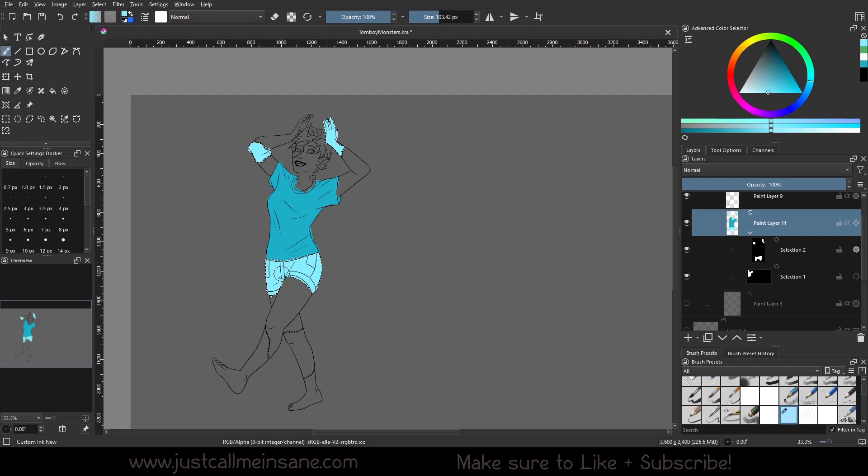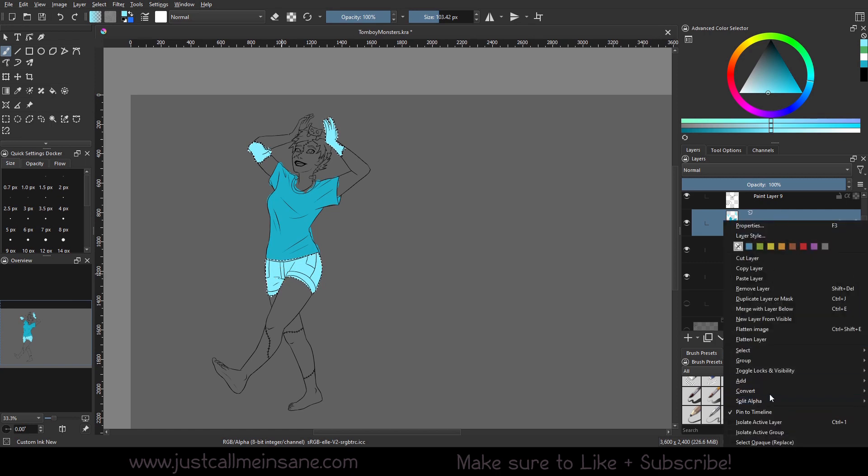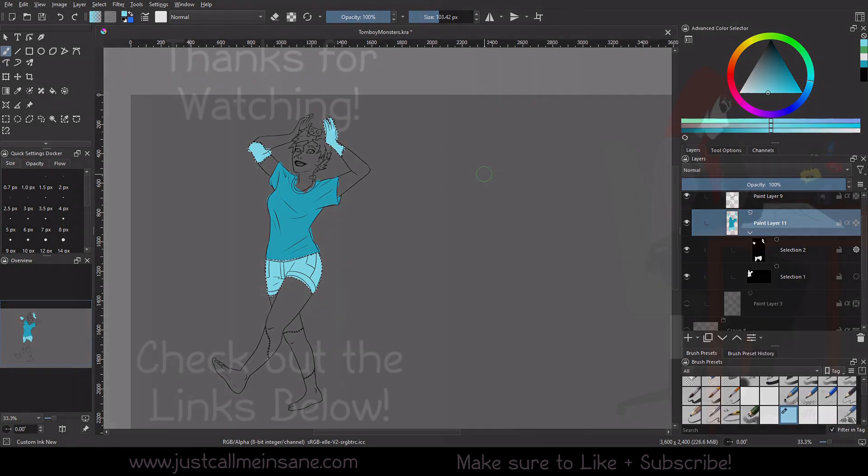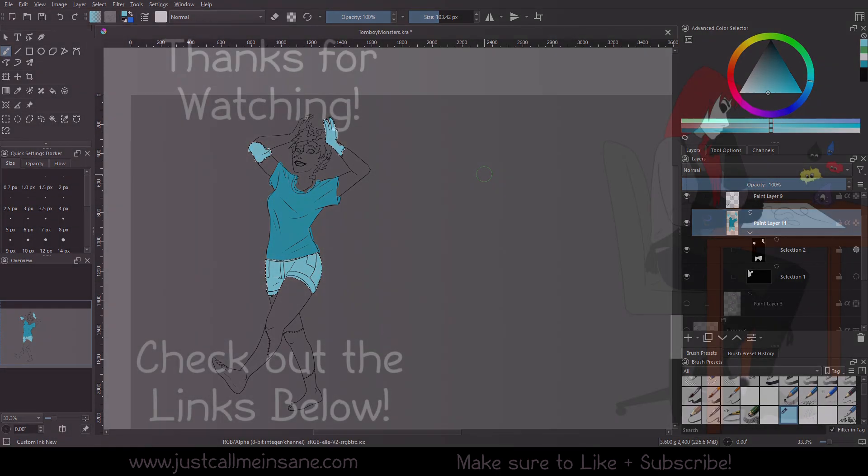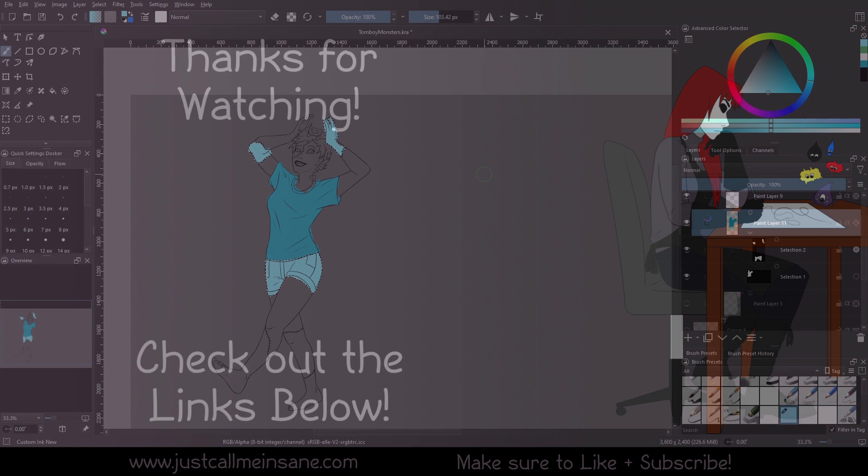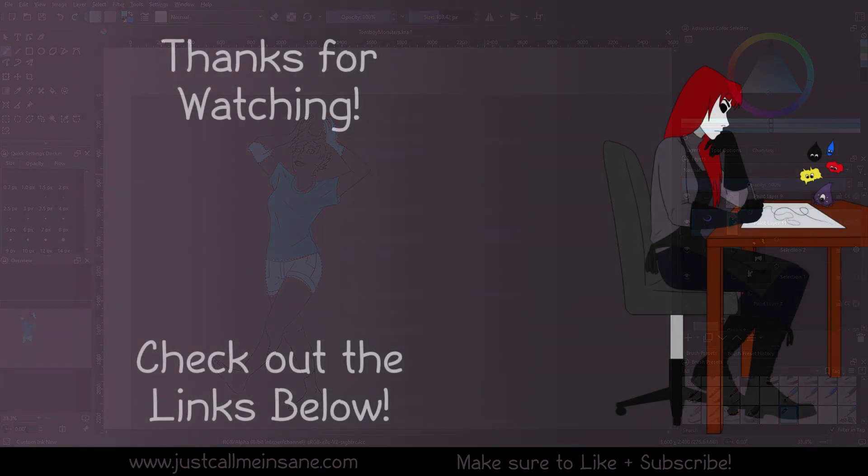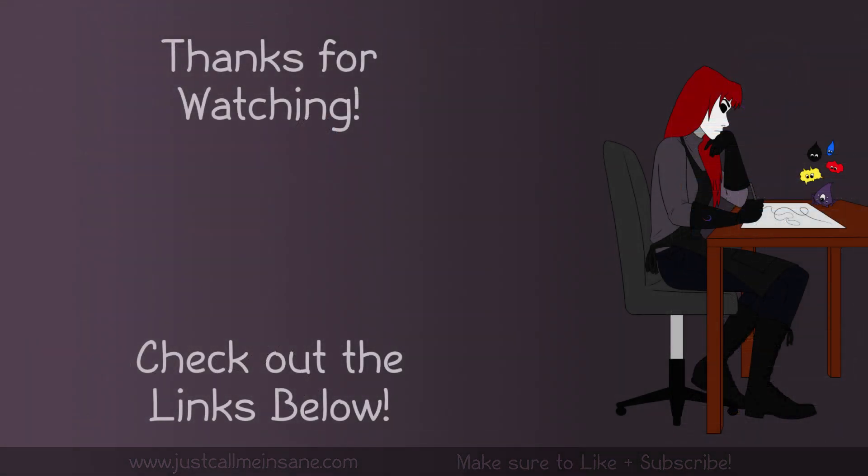Hopefully this video was helpful. I hope you learned something new with the layers or the selection mask here—the local selection mask. If you have any questions about these, make sure to leave them in the comments below and I'll do my best to answer them. And I will see you in the next video.